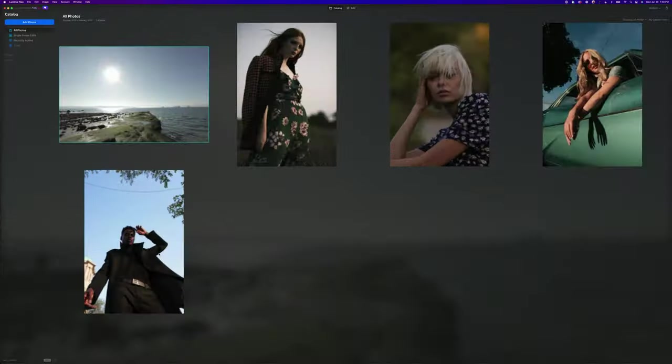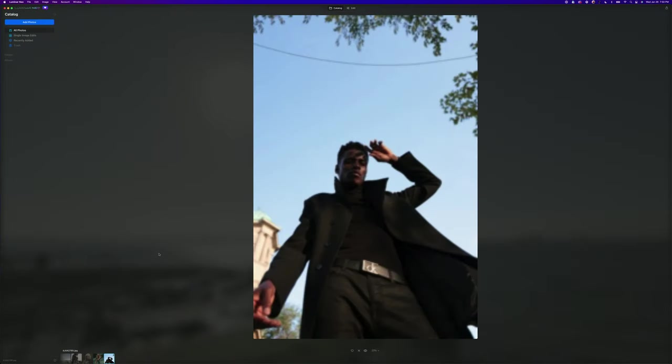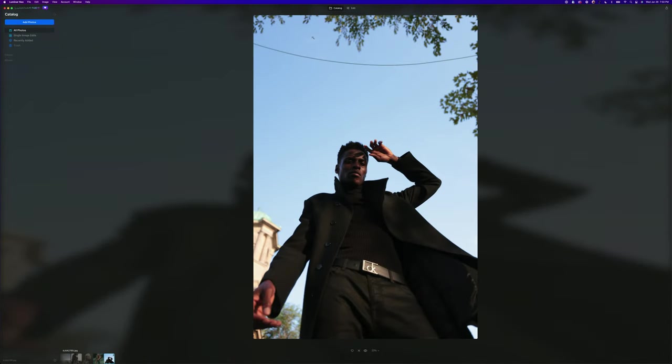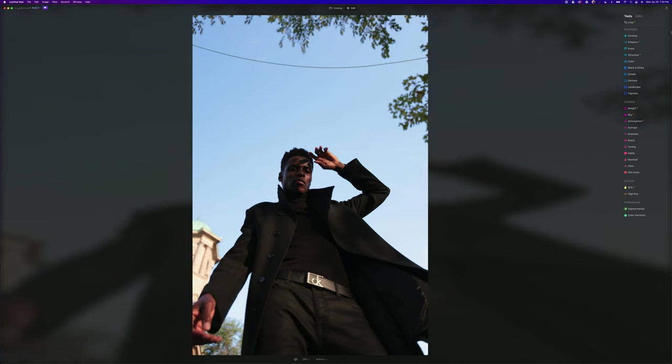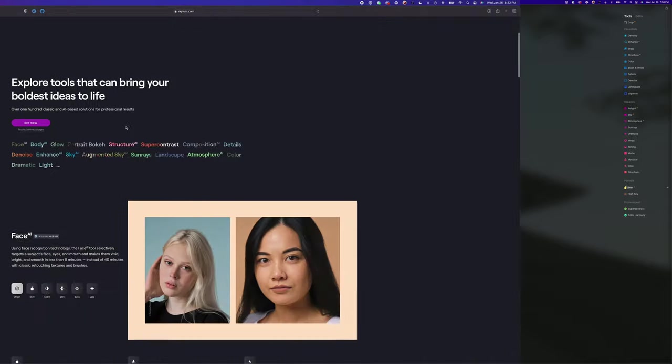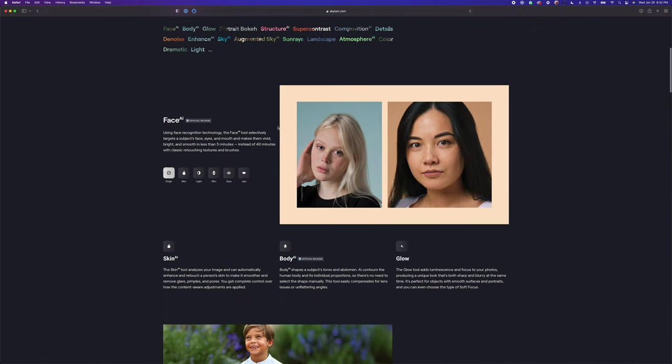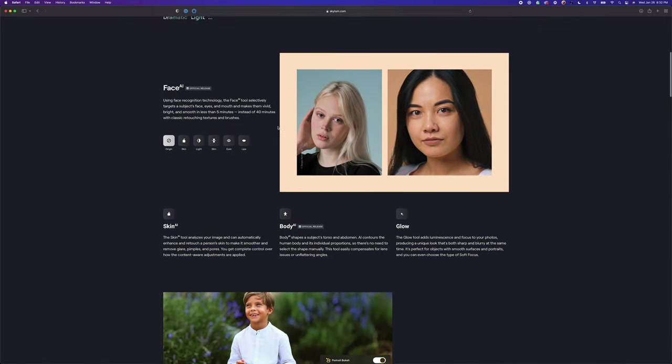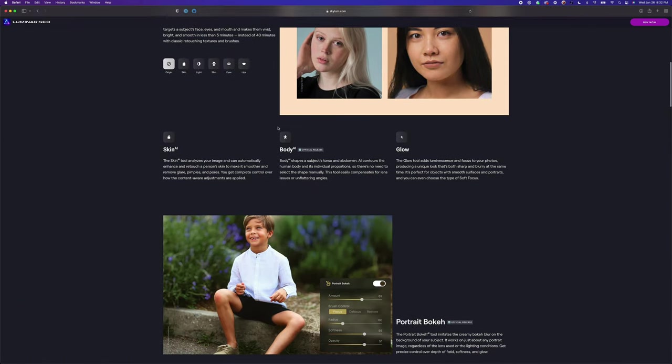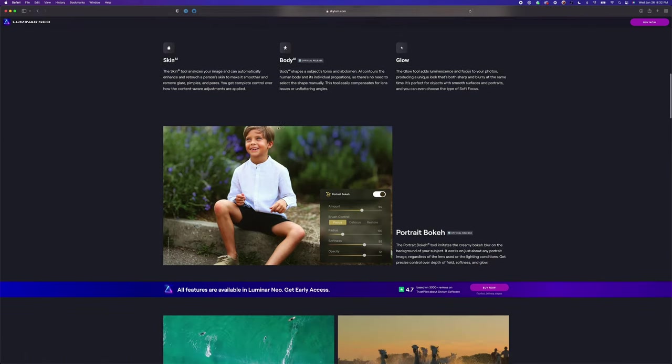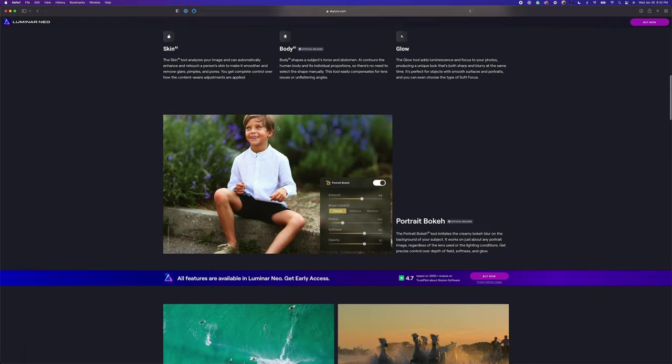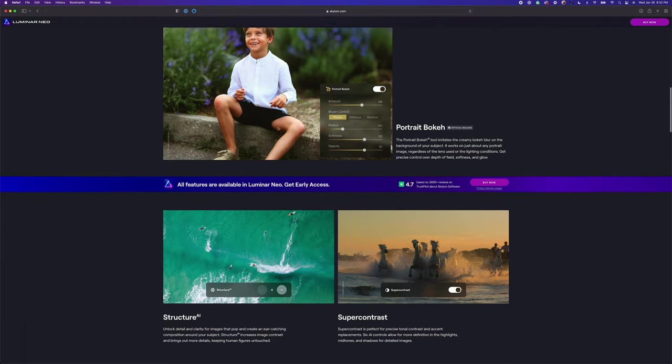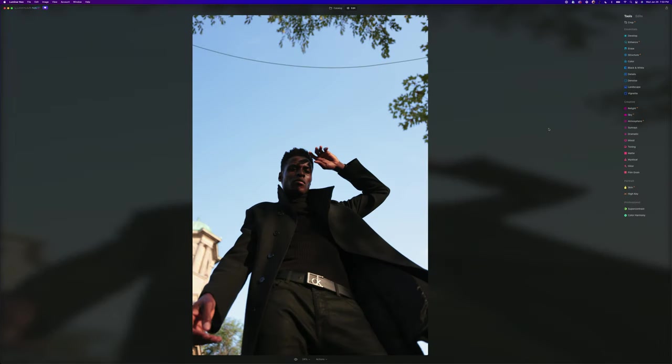We're going to jump right in and edit some photos. I've randomly selected a few photos that I thought would work for this. The UI is very simple. When you click on edit, you have all your options on the right hand side. There's a few features missing on the portrait side that will come in the full version, but the main one I want to look at is Relight because that's their newest addition. Luminar Neo is running on a brand new engine.